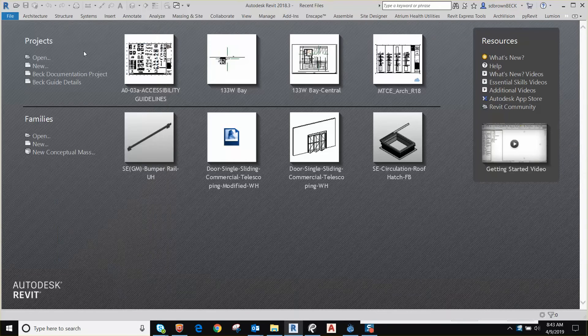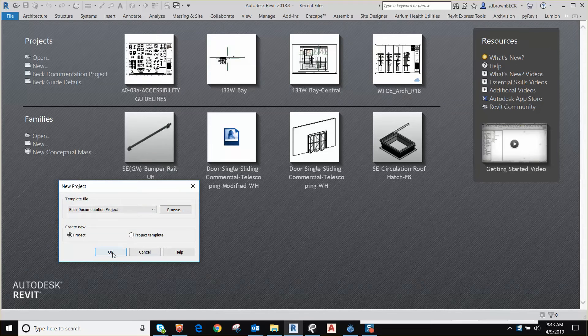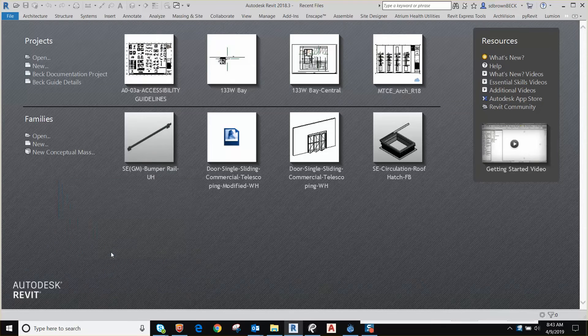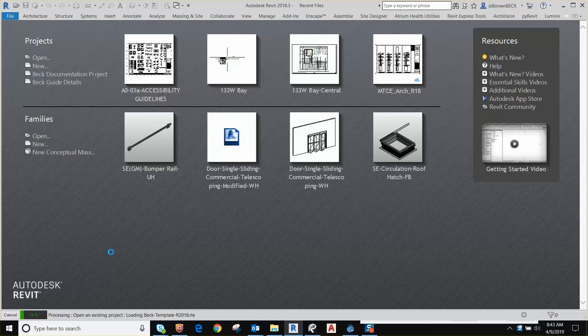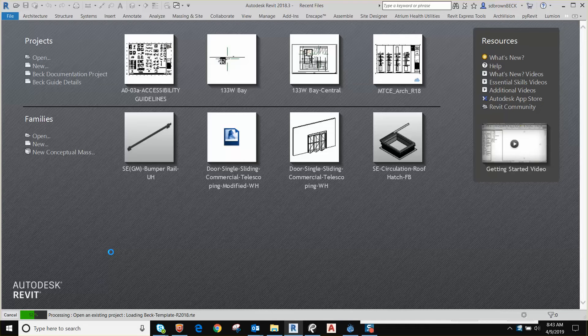We're going to start a new BEC project. In a previous video I showed you how to get the latest BEC documentation template from UniFi. You can look that up on UniFi if you need to see that video. Take a couple seconds here to start the new project.